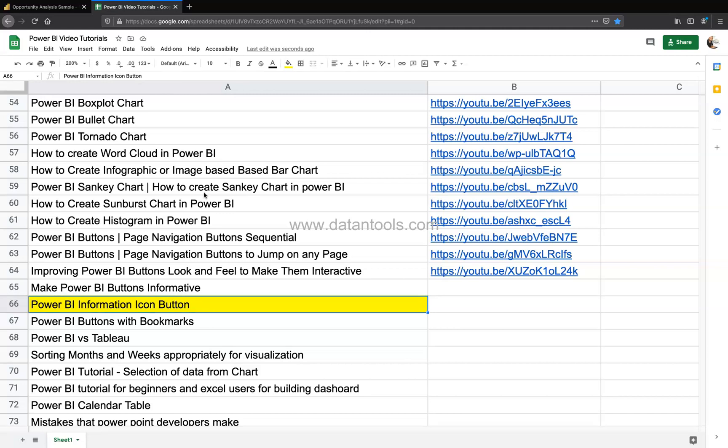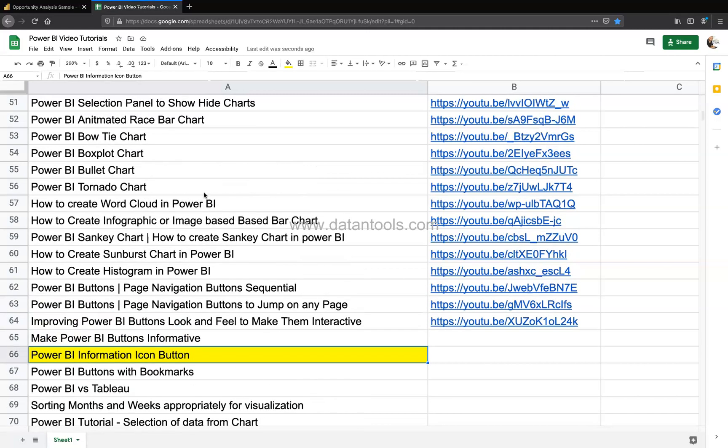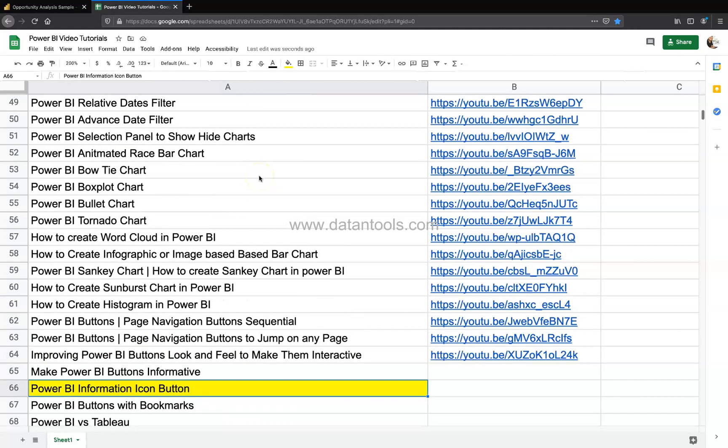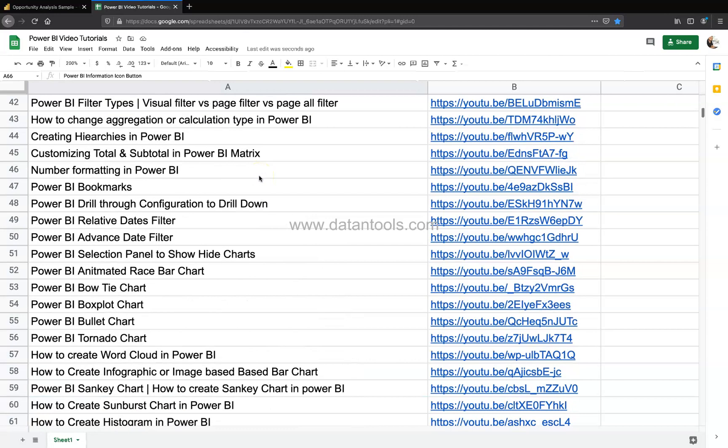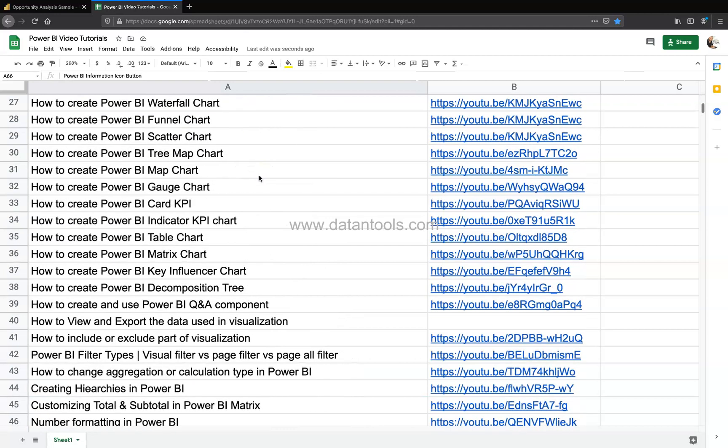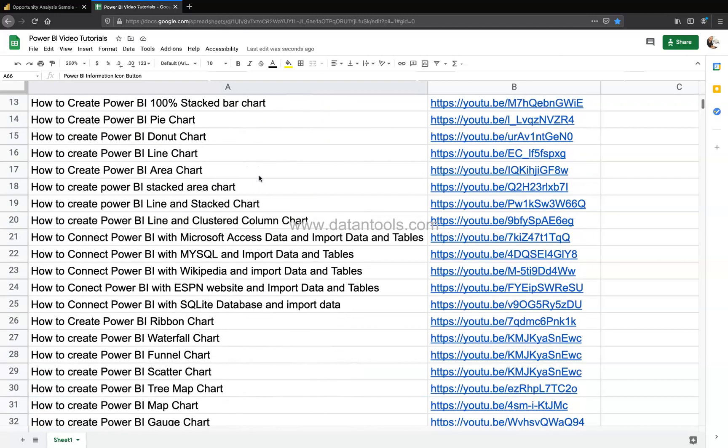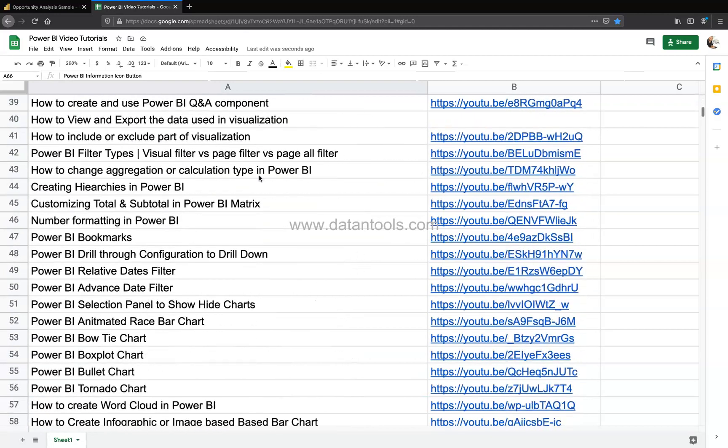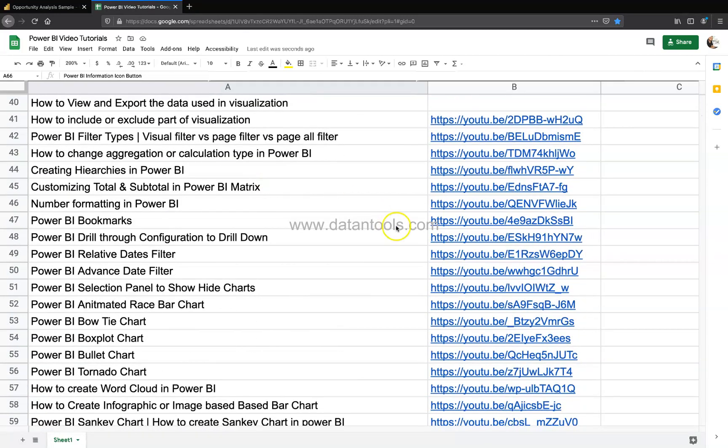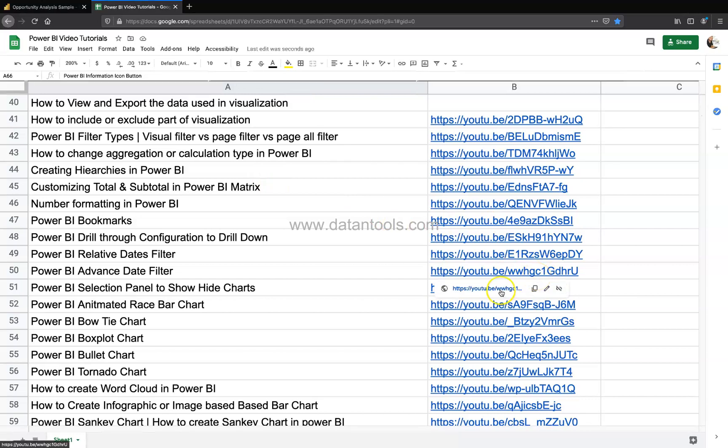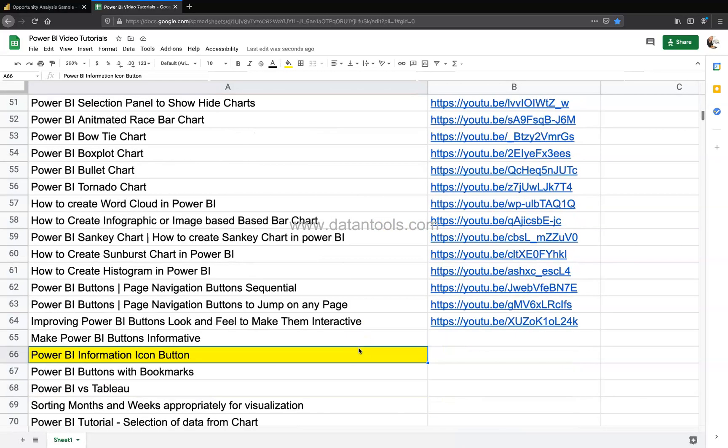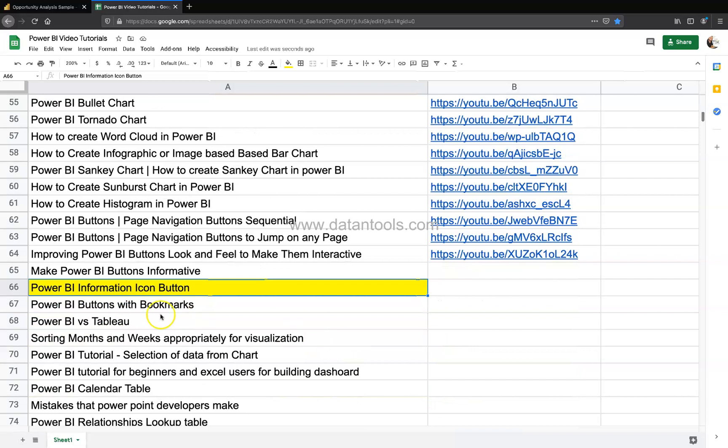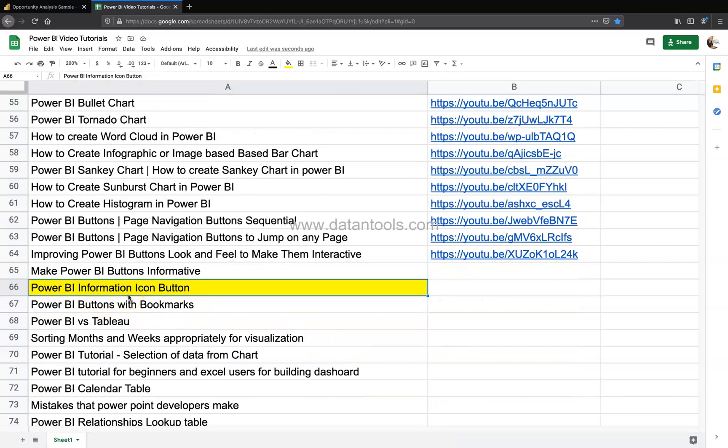You can search the videos that I have posted, all of these different types of videos which I've posted so far, and you can jump to those videos using the link that is given here. Okay, now let's look at the topic that we have in hand: Power BI information icon button.